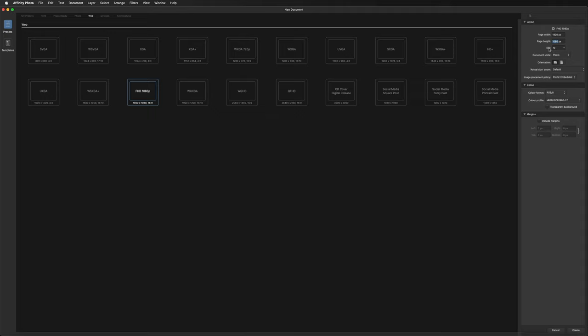Underneath we have DPI, which is really important if you want to print. If you design anything for print your DPI needs to be 300, whereas if you're creating content for web or device you can leave it at 72. If you ever want to print anything and want maximum quality, change that to 300.